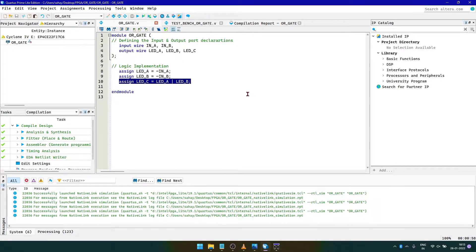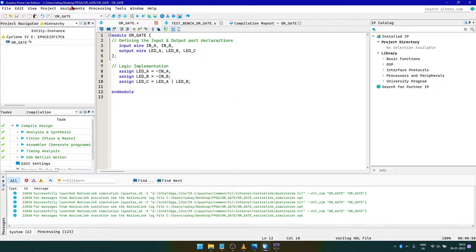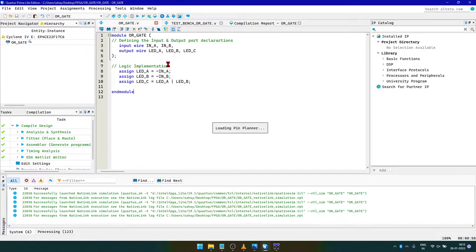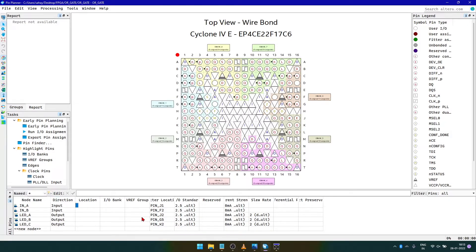After the simulation, to implement the actual code onto the FPGA, we need to plan the pins accordingly. To do so, we click on Assignments, then Pin Planner. We refer to the FPGA pin table and assign the pins of push buttons to the inputs and LEDs for the outputs.